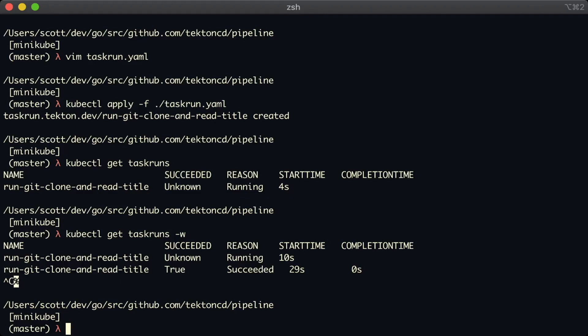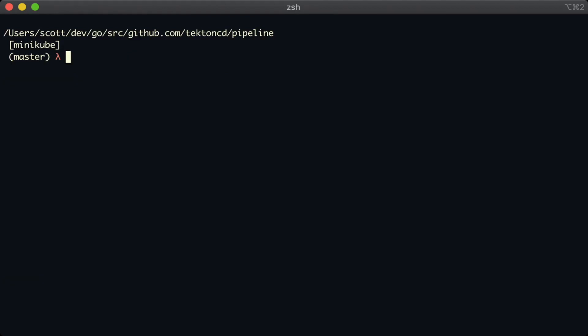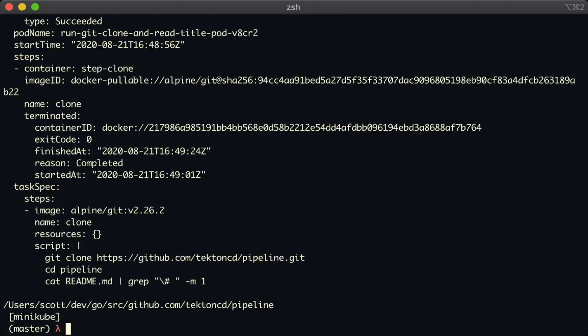Okay, great. So I think what we should do next, let's have a look at the task run in that stored in Kubernetes. And what we'll see is that the first step that we called clone has terminated and then returned an exit code. We can see the start time of the task run. And interestingly here, we have a pod name.